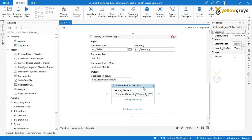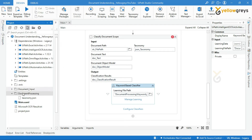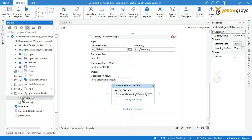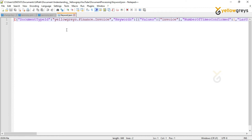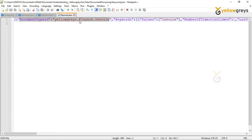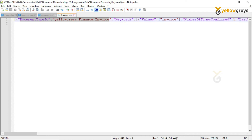We are done. Let's check whether these keywords are registered in the keyword JSON file. Let's open the JSON file. Look at this format very carefully. The document type ID is created as hellograce.finance.invoice — which means we have a group, under the group we have a category, and under the category we have a document type. Followed by the keywords which we defined in Manage Learning.